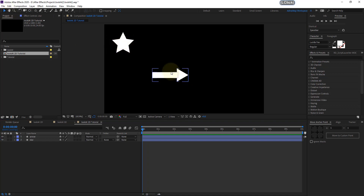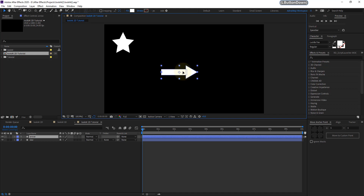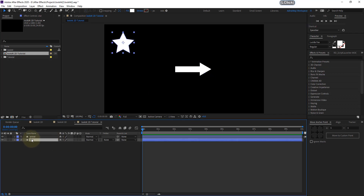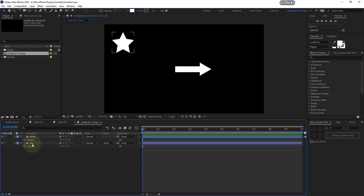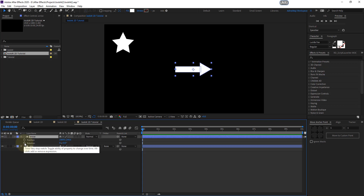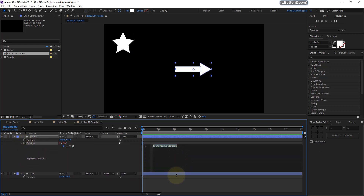Make sure your arrow is pointing to the right side of your composition — otherwise this effect won't work. Select both layers and press P to reveal the position of both. Then select the arrow layer, hold Shift, and press R to also reveal the rotation. We need the rotation and position of the arrow, and the star's position. Now Alt-click the stopwatch on the rotation property of the arrow to open the expression editor.